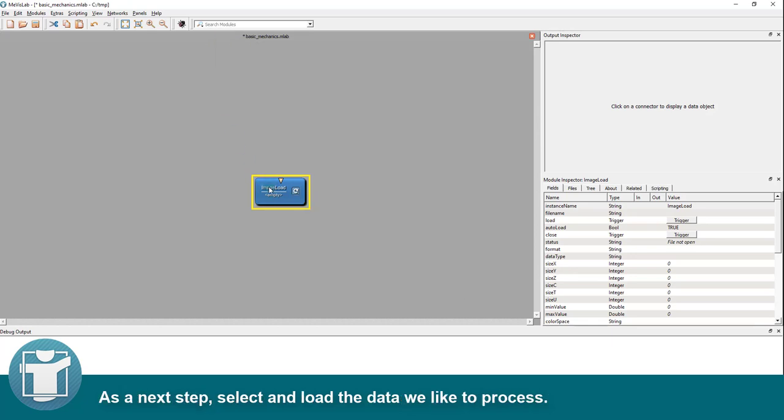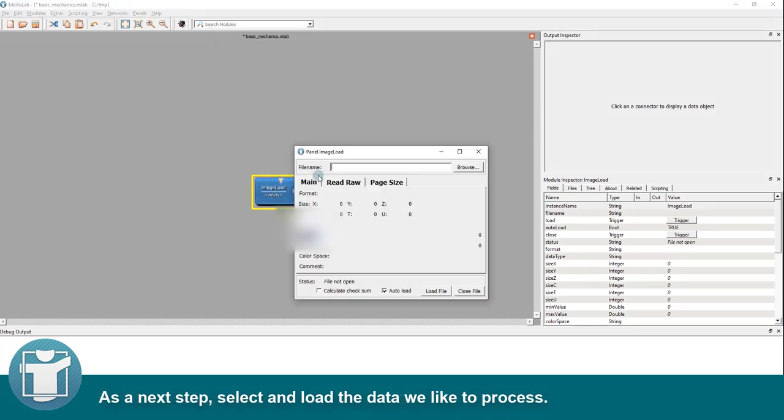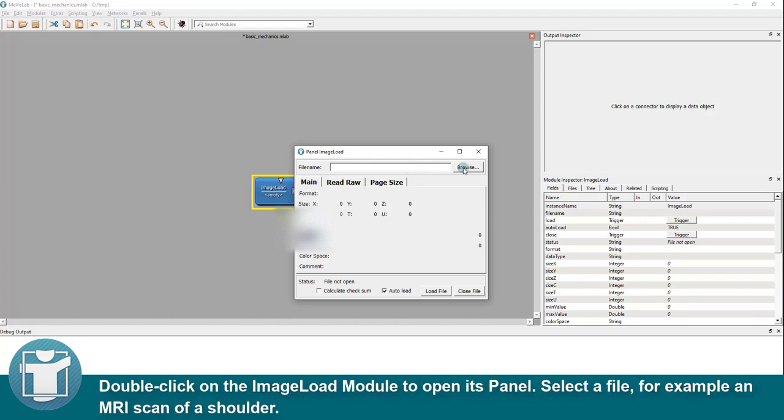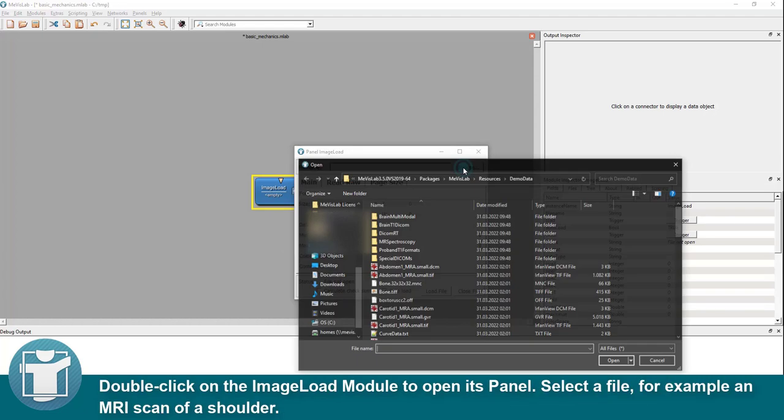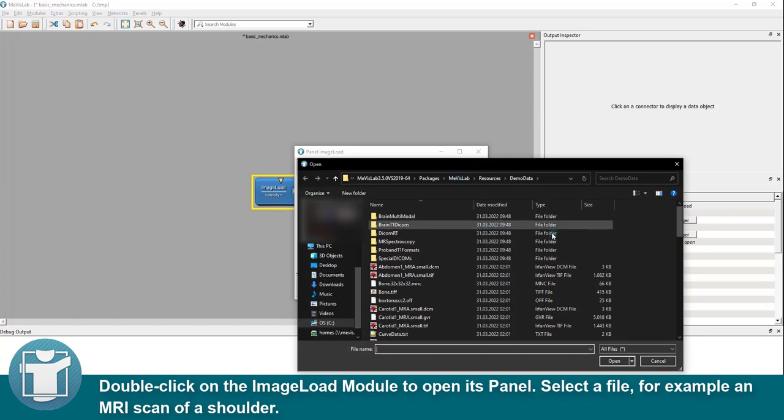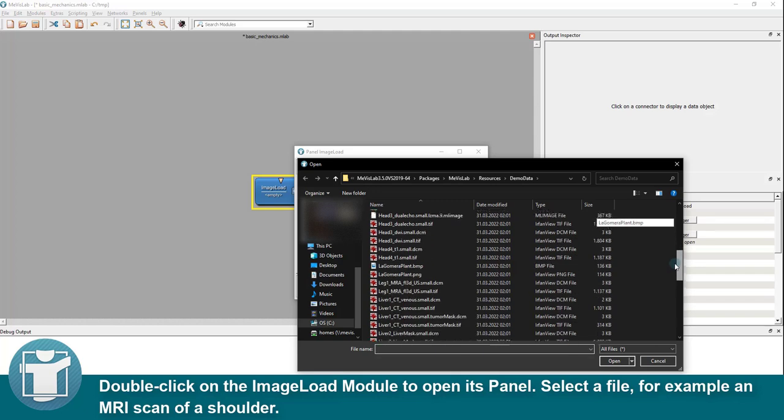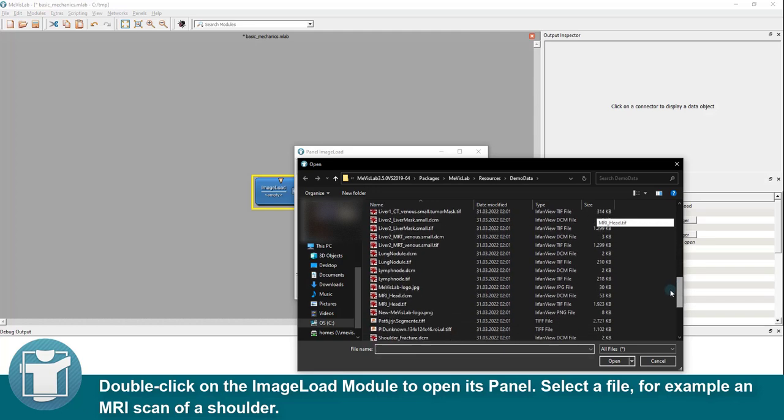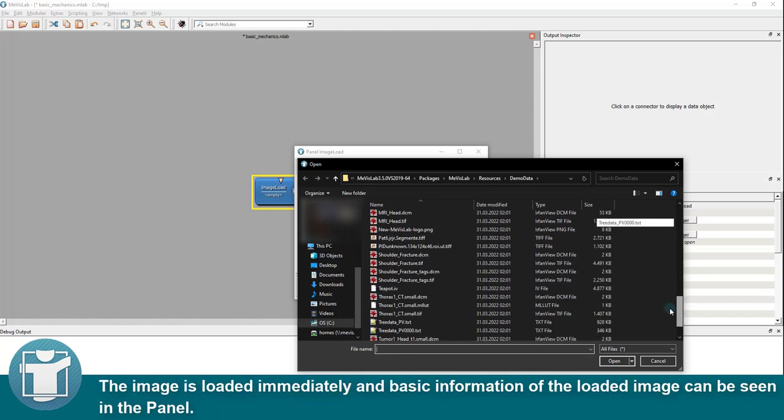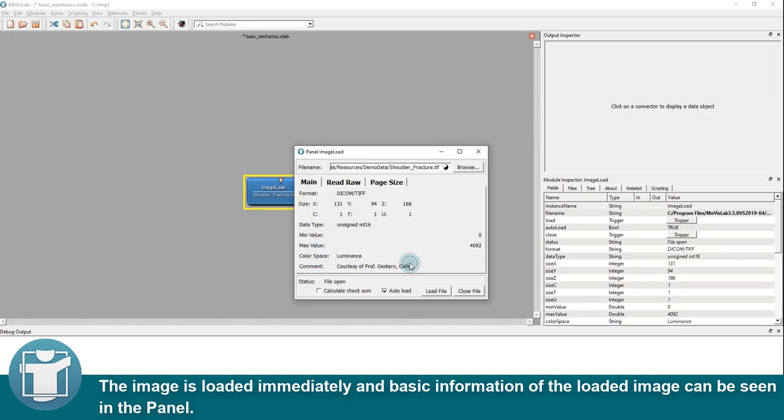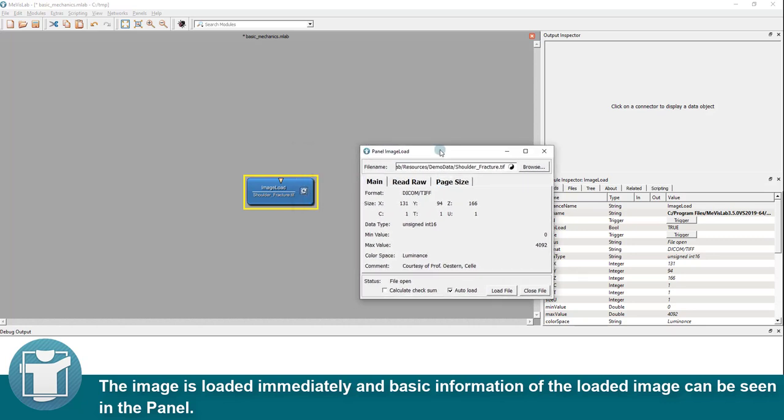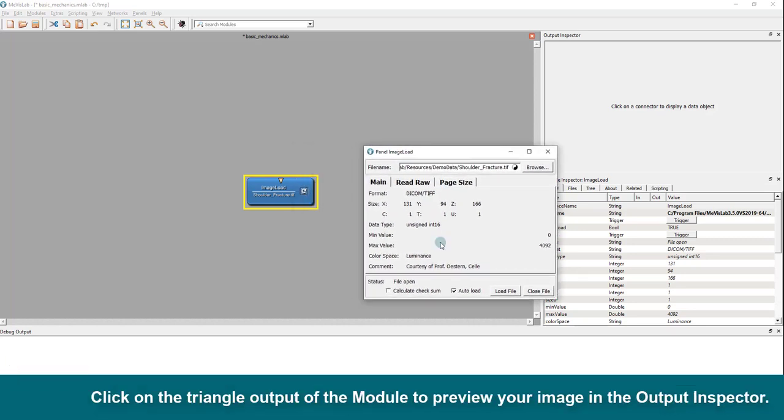As a next step, select and load the data you like to process. Double-click on the image load module to open its panel. Select a file, for example an MRI scan of a shoulder. The image is loaded immediately and basic information of the loaded image can be seen in the panel.